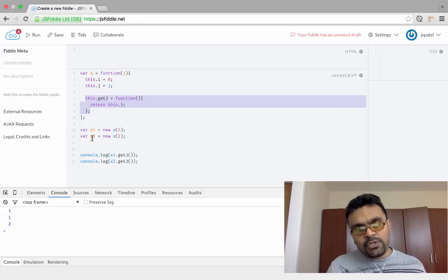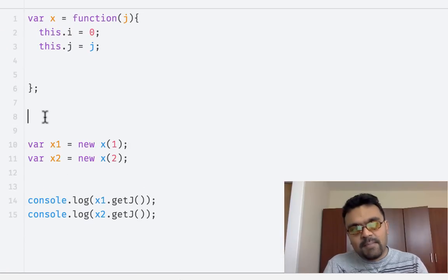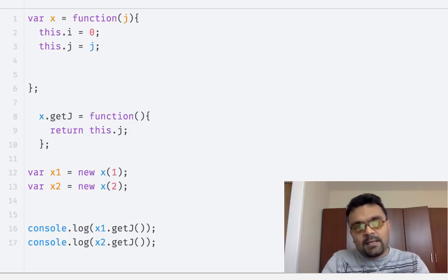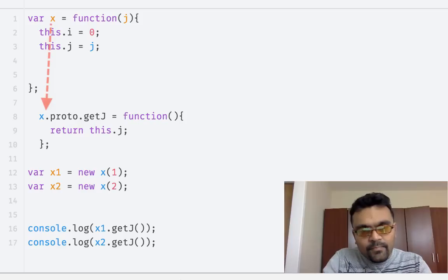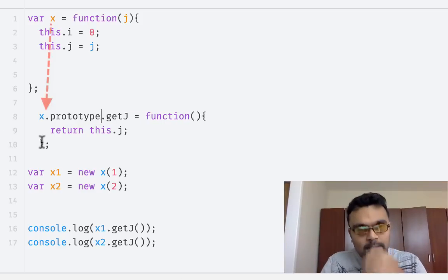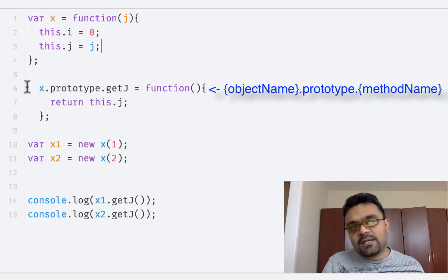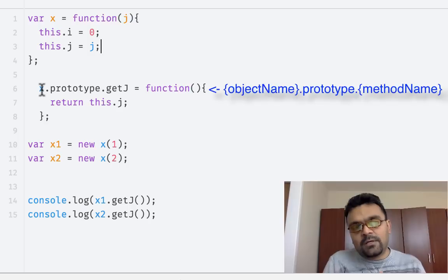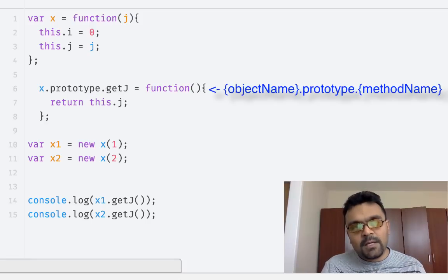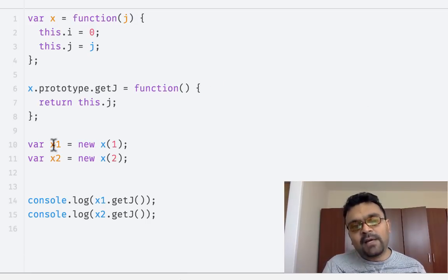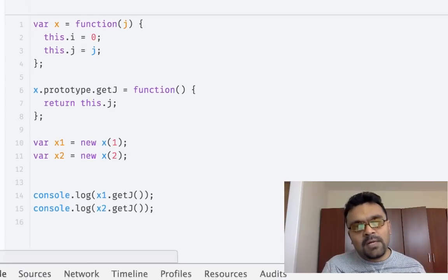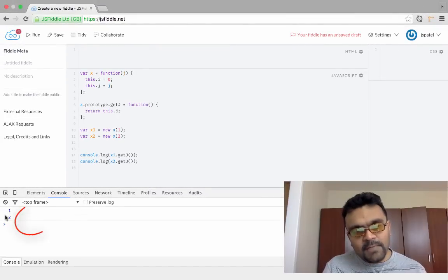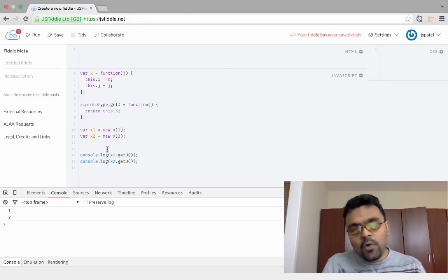If I create a thousand objects from x, each object would have its own method getJ, which is kind of redundant. So the solution is prototype. To understand, I'm going to take this method and make it a prototype method by writing x.prototype.getJ. I'm writing it outside this function. As you can see, it's not inside this function. It's attached to the prototype property, which I told you earlier that every function has a property called prototype. I'm attaching this method to that property. Now it's automatically available to x1 and x2, even though it's not part of this. Let's run this. If I run this, I'm again getting 1 and 2, which behaves exactly like it used to behave before.